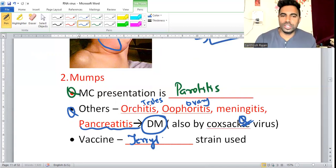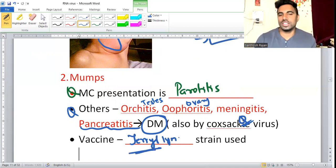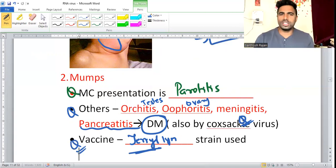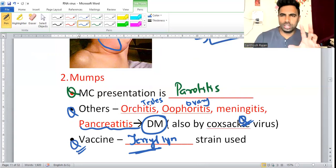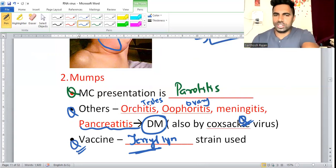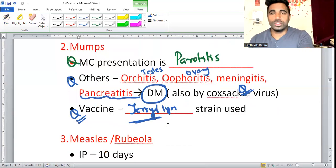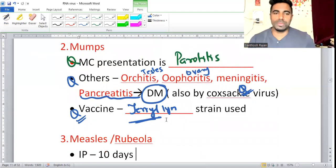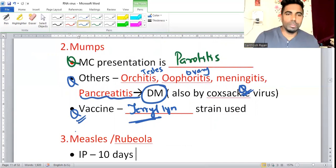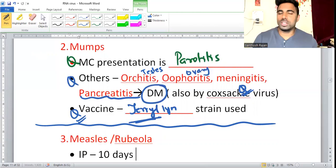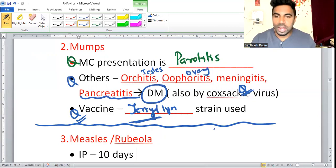The vaccine strain for mumps is the Jeryl Lynn strain. The vaccine used is MMR — mumps, measles, rubella combination vaccine. The mumps component is made from the Jeryl Lynn strain.